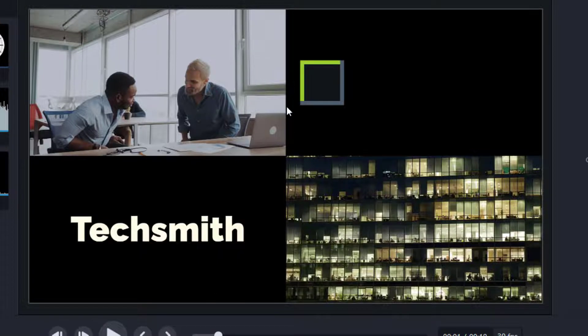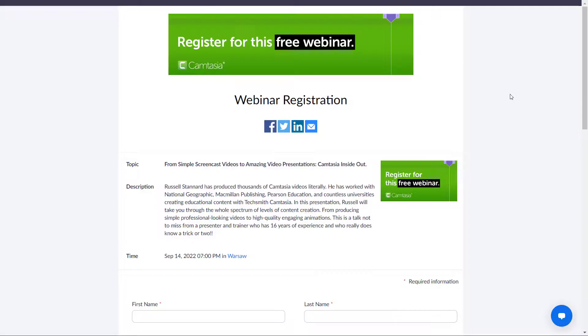Really hope that was useful. Below is the link if you want to sign up to the webinar, and there's also a link if you want to download and use Camtasia for free for four weeks. Thank you very much.